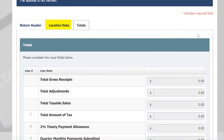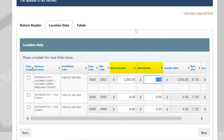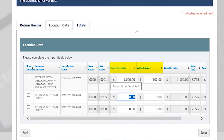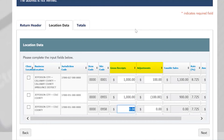On the Location Data tab, you will only need to input your gross receipts and adjustments for each location. The taxable sales and amount of tax will be calculated for you. Please note the department does not allow a negative amount of tax to be filed.